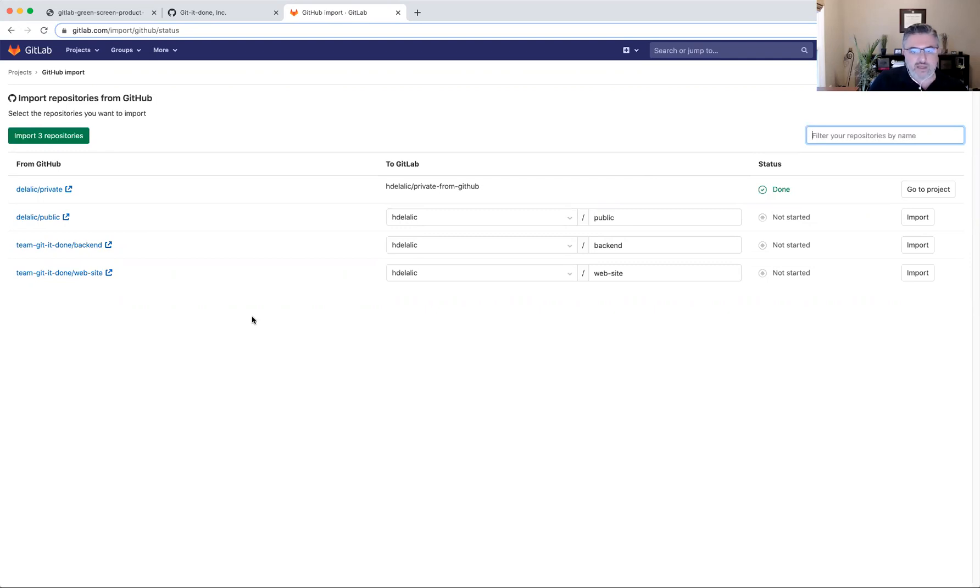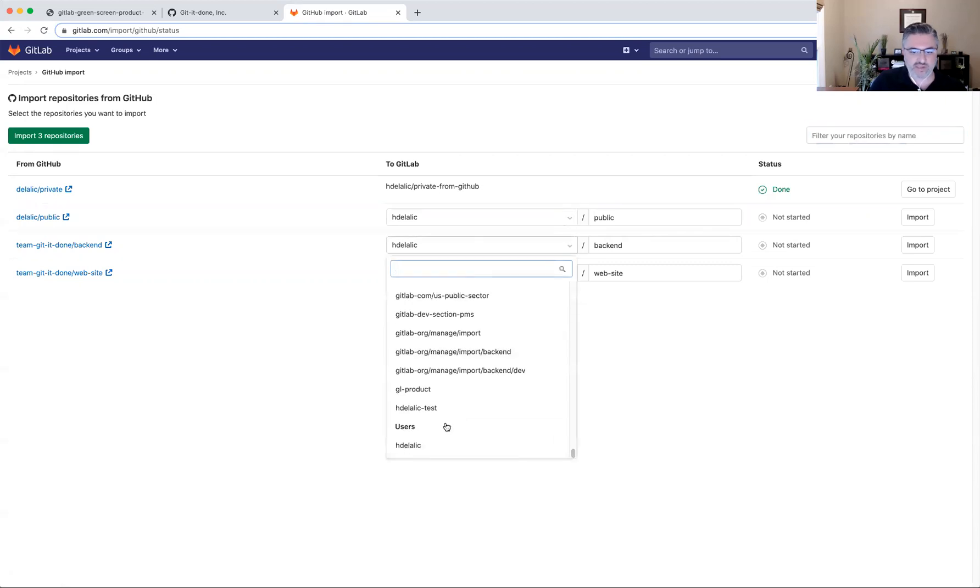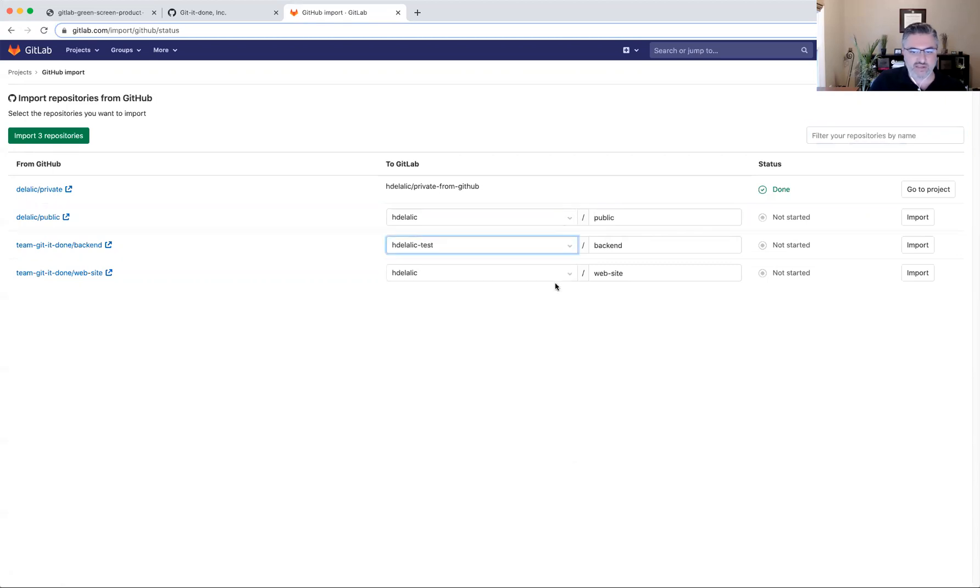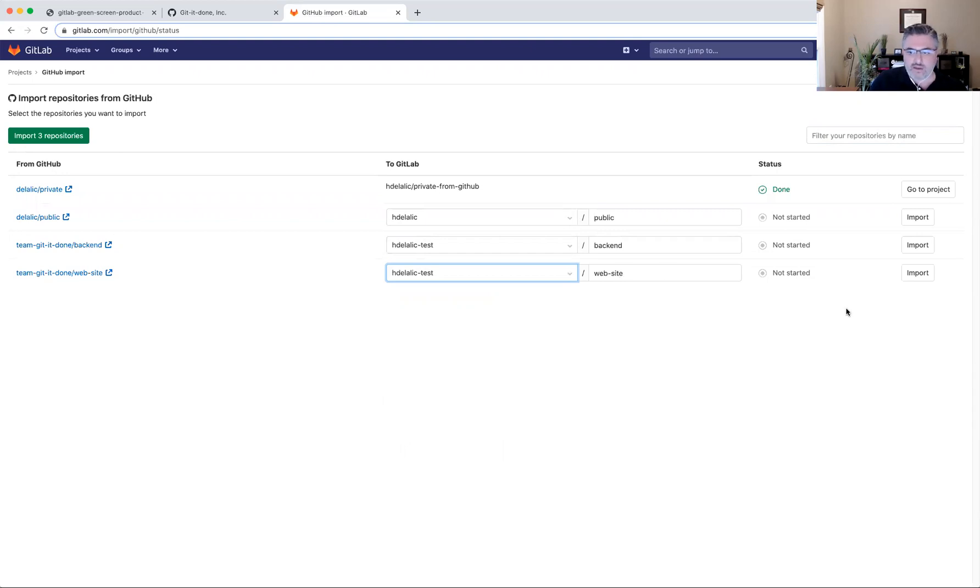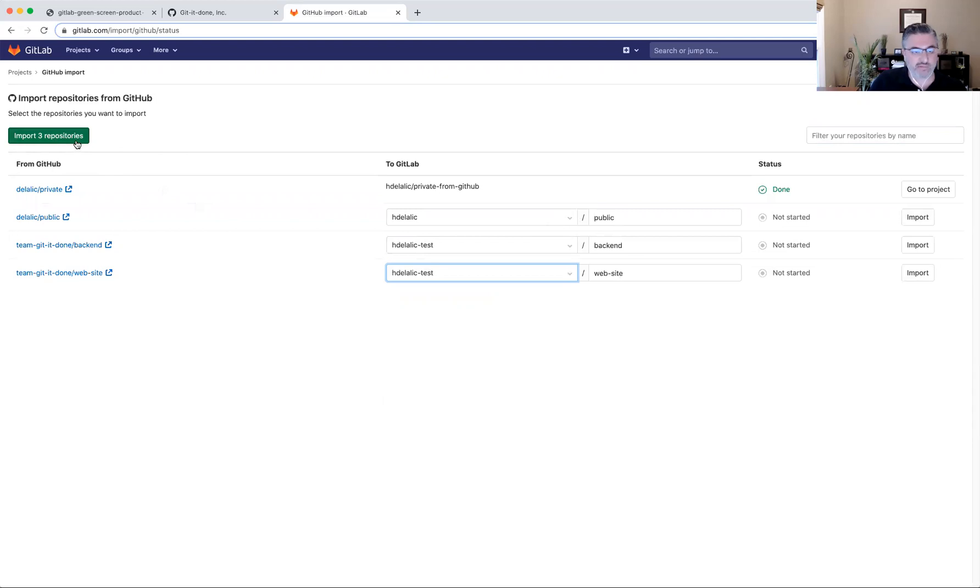Okay, so I can decide where in GitLab I would like these projects to be migrated to. So in this particular case, I actually want to select that group that I was looking at earlier to move the backend and the website projects into. It seems that I can't import all three repositories that are shown here. So the three that are importable, I should be able to import them by clicking on the import three repositories button.